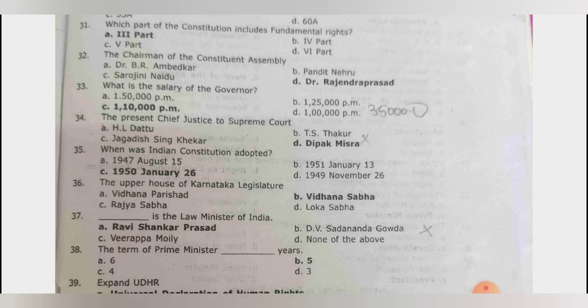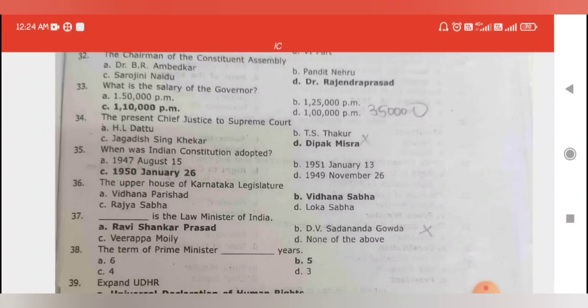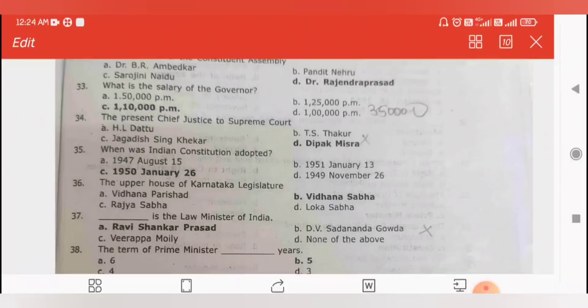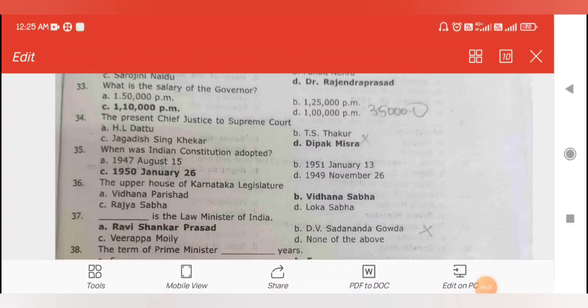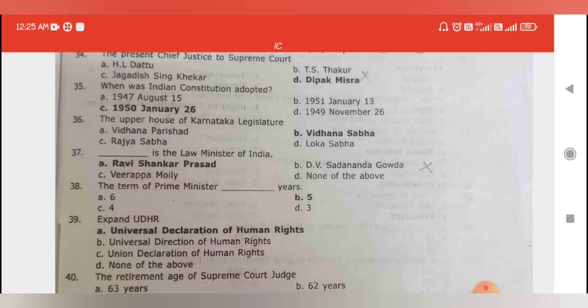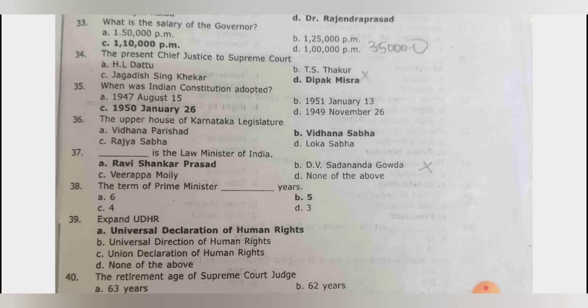The governor's salary is 3,50,000. The president appoints the Chief Justice of the Supreme Court; currently it is N.V. Ramana. When was the Indian constitution adopted? On 26th January 1950 — we chose that date to commemorate Purna Swaraj, which we had been celebrating since the 1930s.